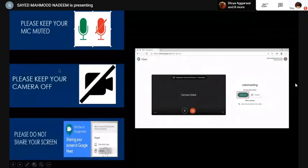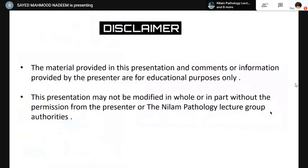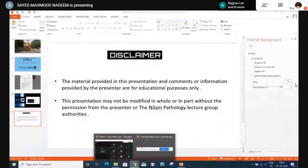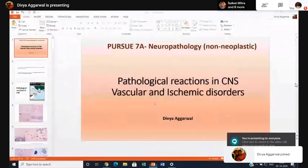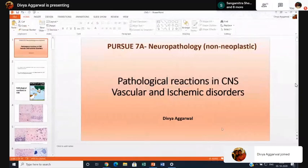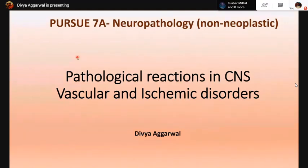Please keep your mic muted, keep your camera off, and do not share your screen when you join in. With that, let me request Dr. Divya Agarwal to please share your screen and start. Thank you so much. Sure sir, thank you. Yeah, we can see your screen, just make it full screen please.